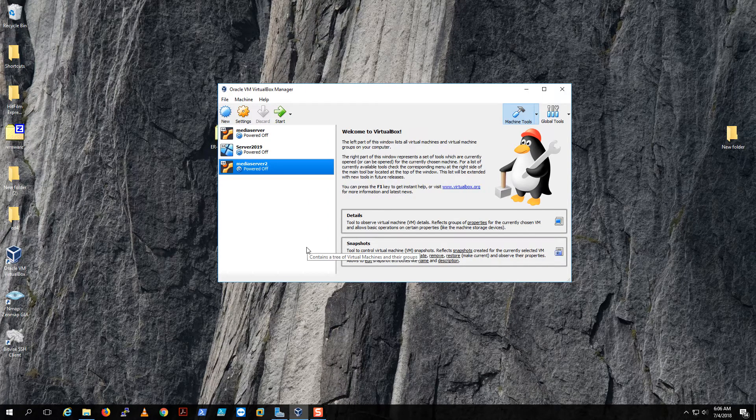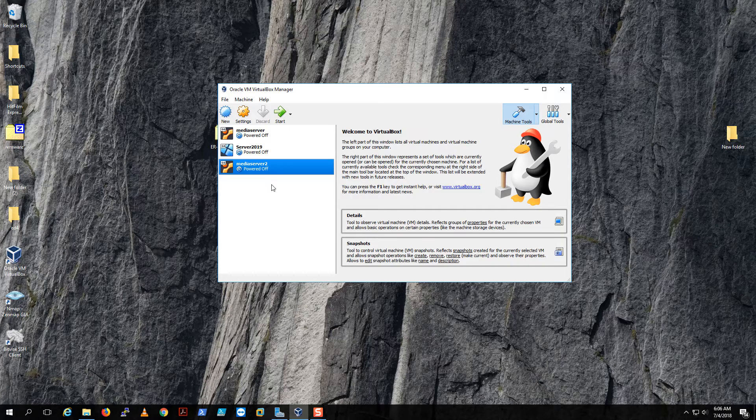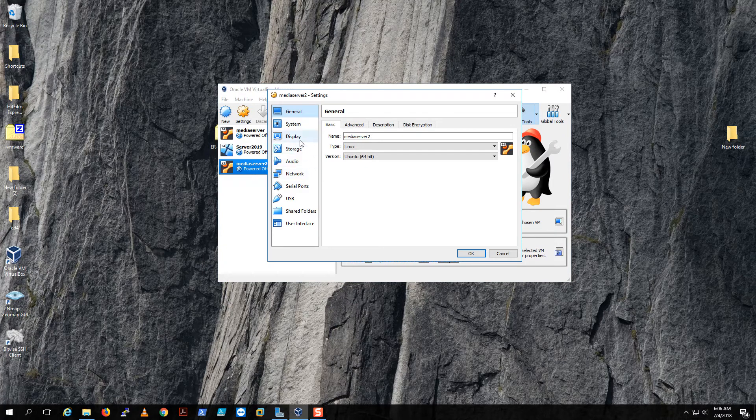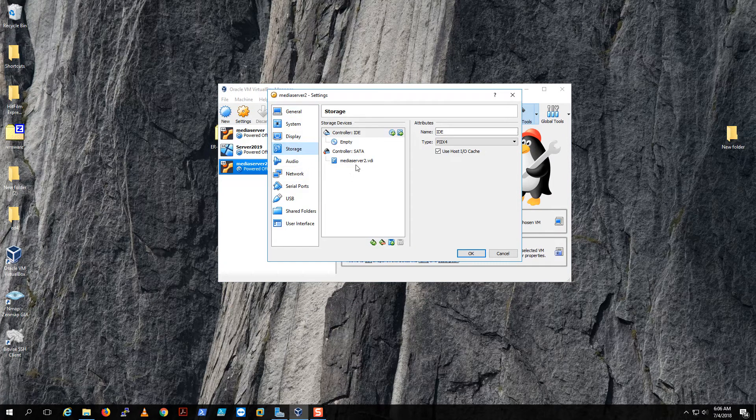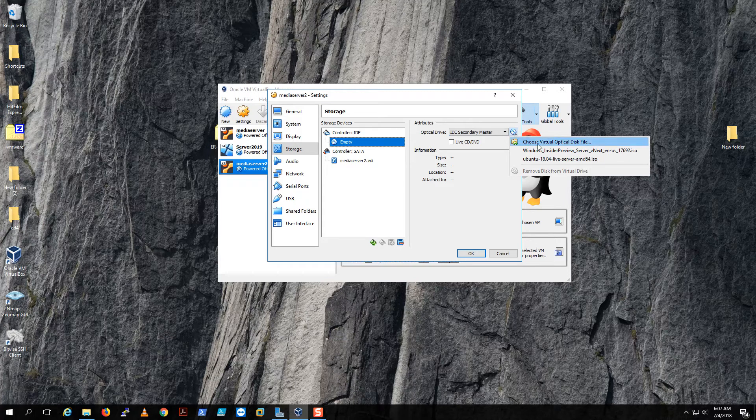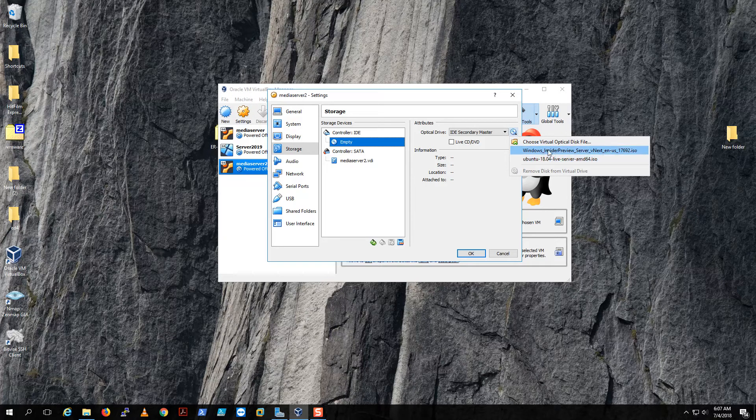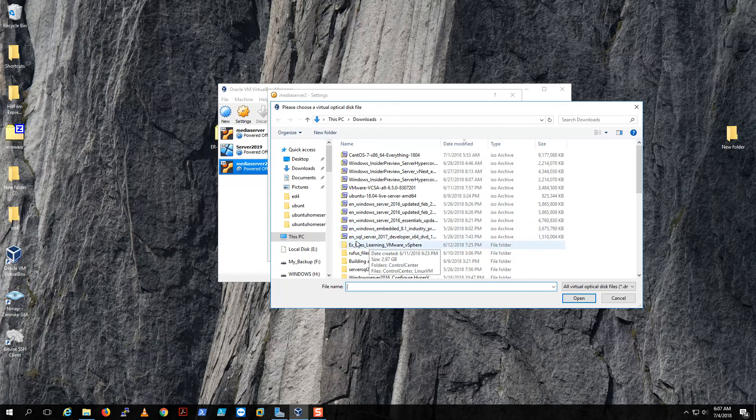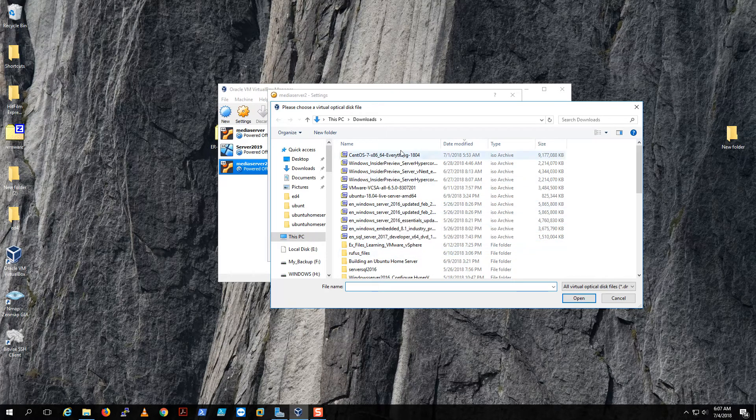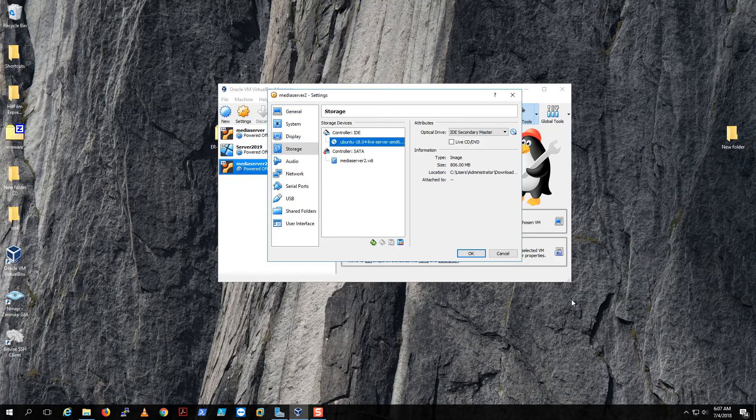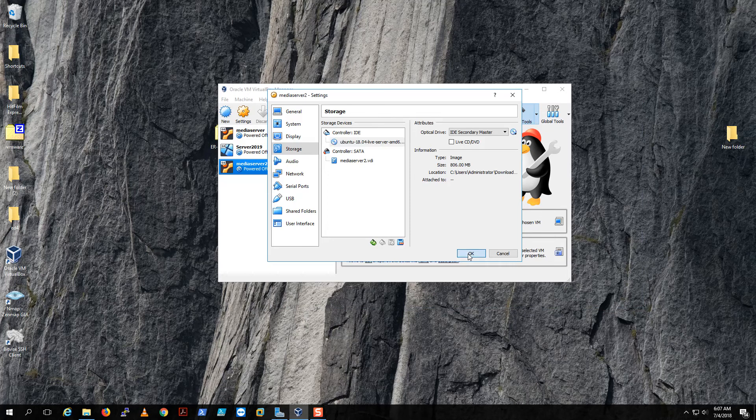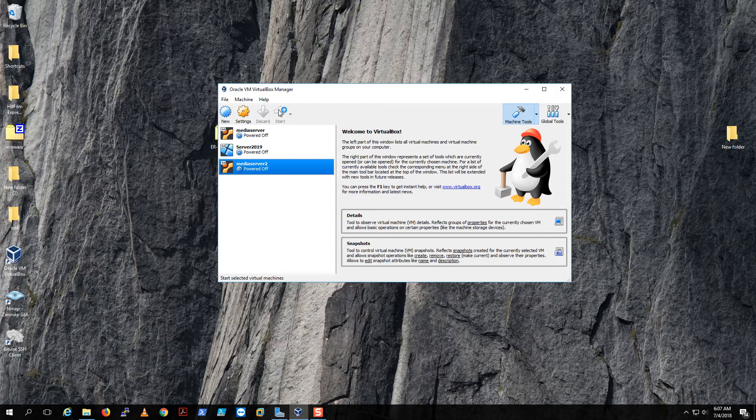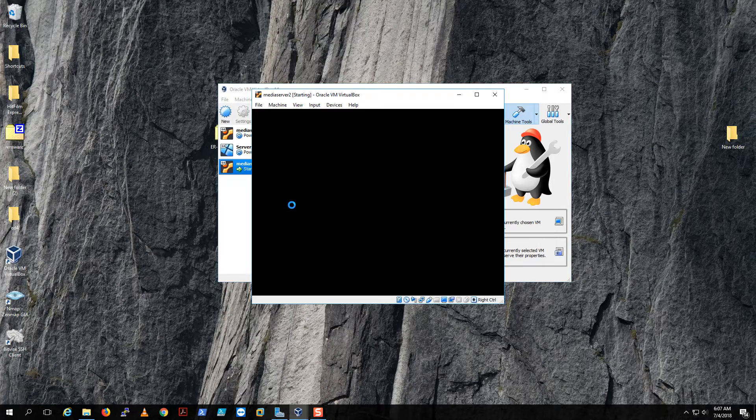How to add your ISO: click on Settings, make sure the server you want is selected. Go to Storage, and under Controller IDE, click this little disk right here. If this is the first time you're running this, choose a virtual disk and then find your ISO. We are using Ubuntu, and then open and select OK. Then you can start your virtual machine.